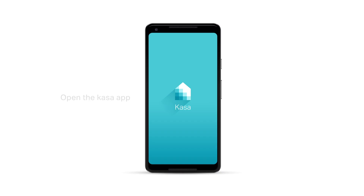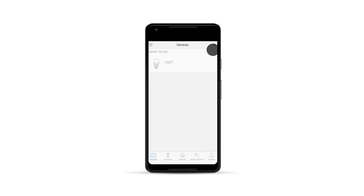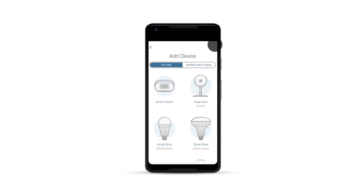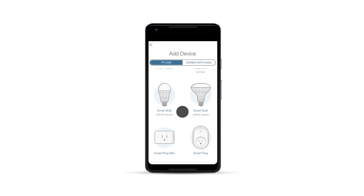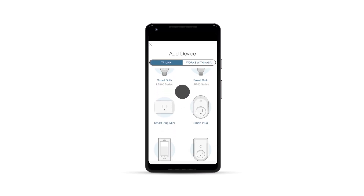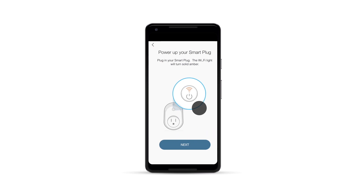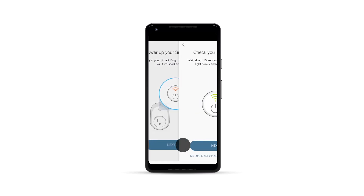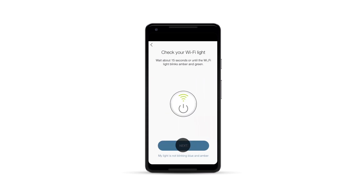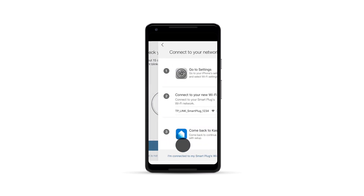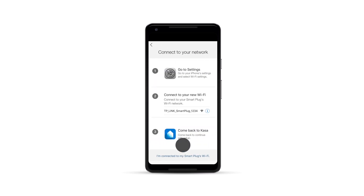To begin, open the Kaza app on your smartphone device. Once logged in, click on the plus symbol in the top corner of the screen. Choose Smart Plug, click Next, and if the light is amber and green, click Next.